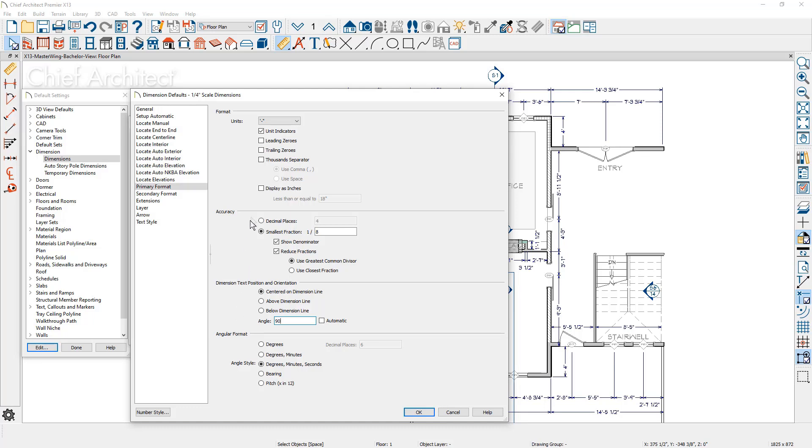For dimensions using feet, you can set a threshold where the dimension will display in inches when the value is less than the specified amount. For example, you can show the dimension as 18 inches instead of 1 foot 6 inches.